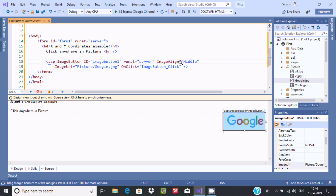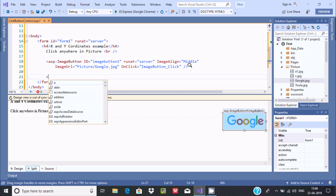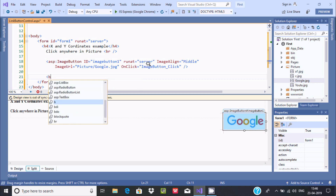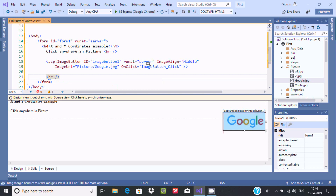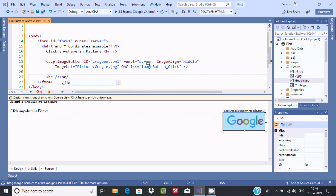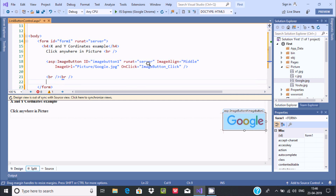After the image, I'm going to use a br tag to print something on a new line. After that, I want to add a Label control. There are two ways — let's directly drag the Label control here.